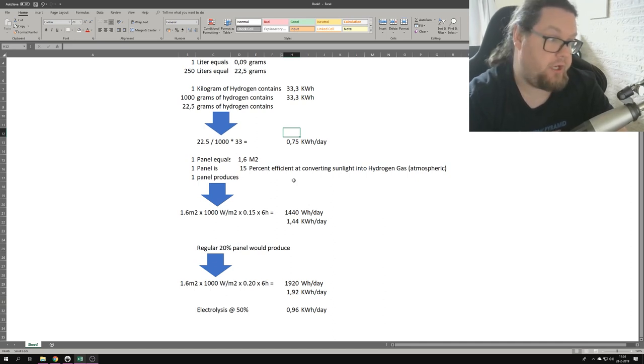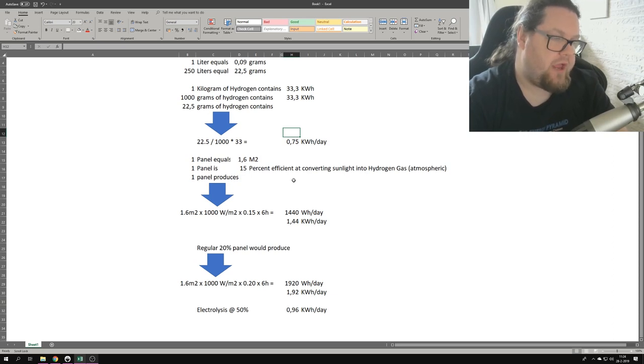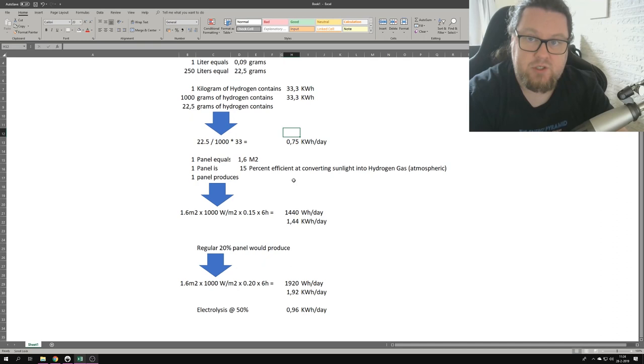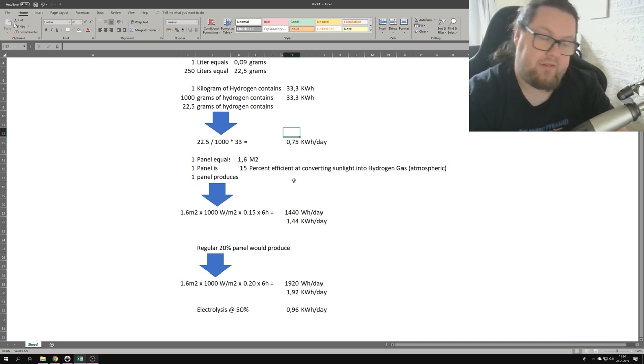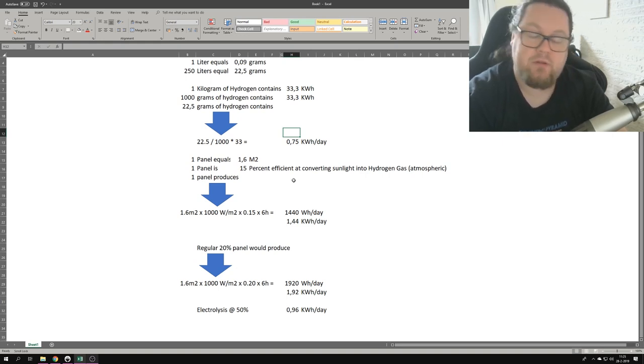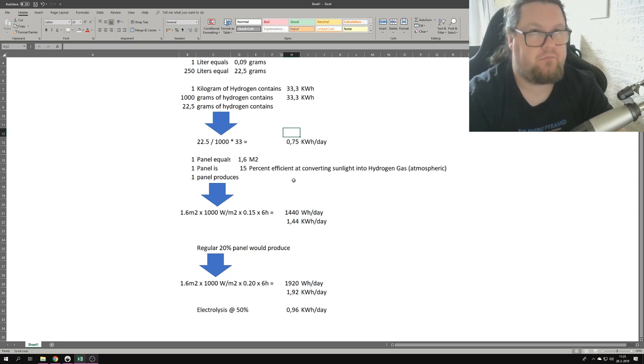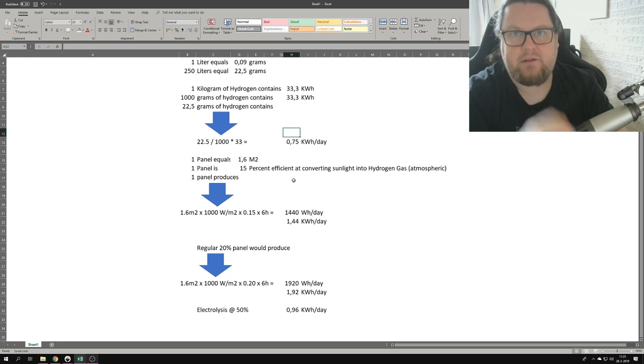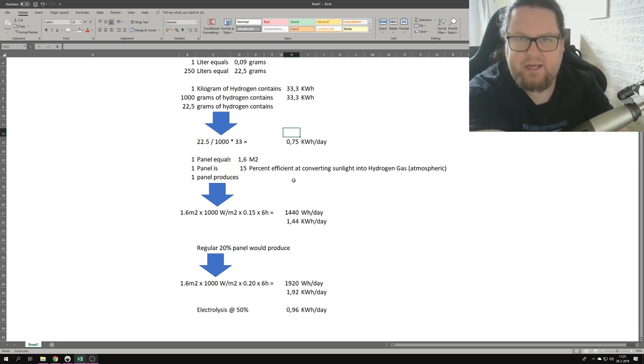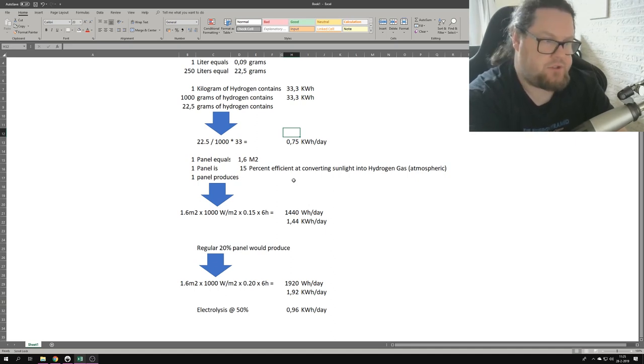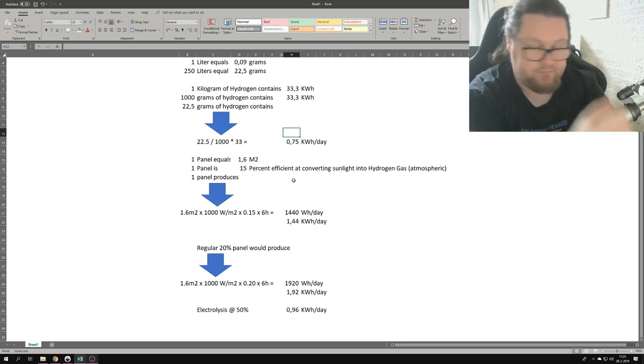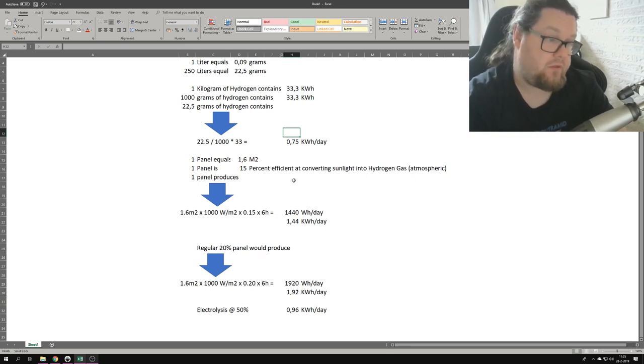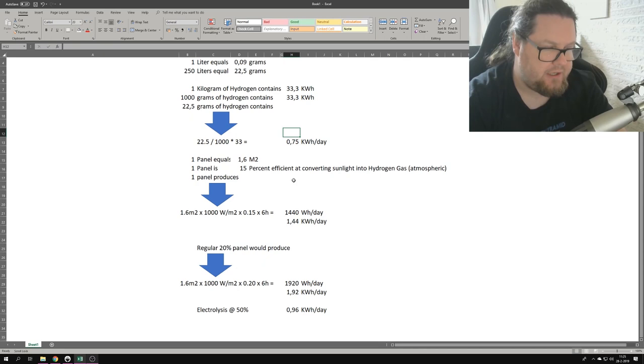So that means that we need to take 1.6... we need to take the area and then we have to multiply that area by the amount of sunlight a square meter gets, then multiply that with the efficiency factor. In this case it's 0.15 times six hours. And six hours is about... if you look at this, this is basically taken from a capacity factor. So 20% of a day is six hours, it's that simple.